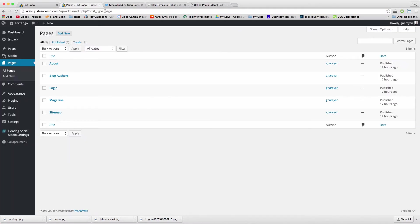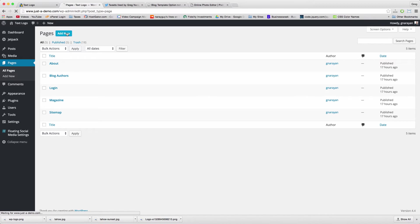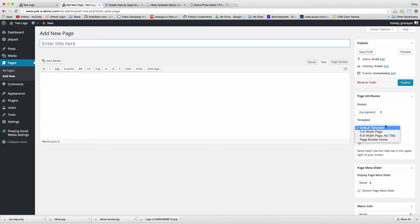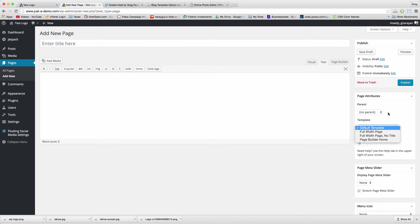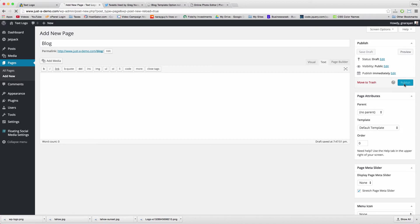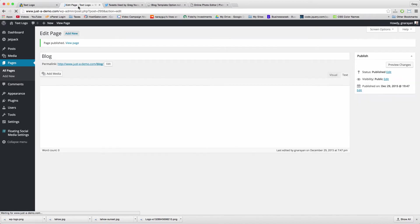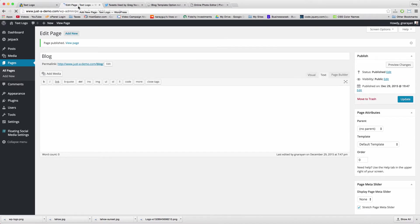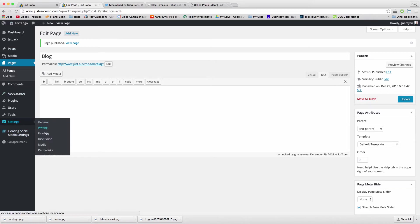So if you're in Pages > Add New and you don't get that blog template anymore, then just set up a page called Blog or My Blog or whatever, and publish it.